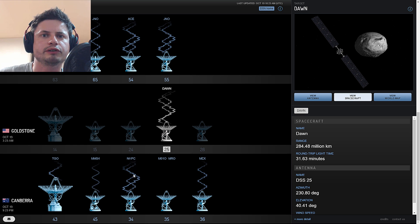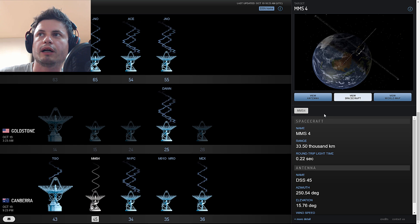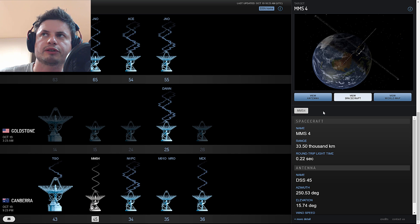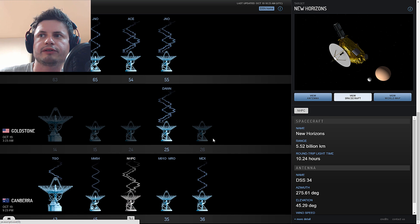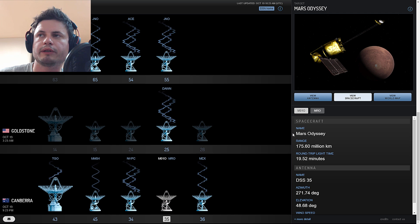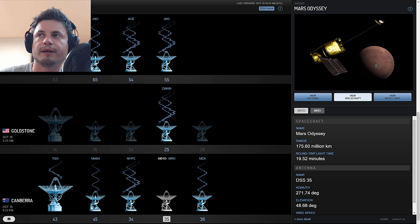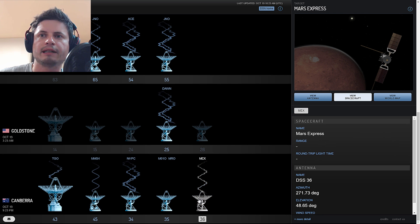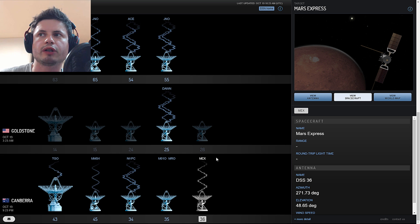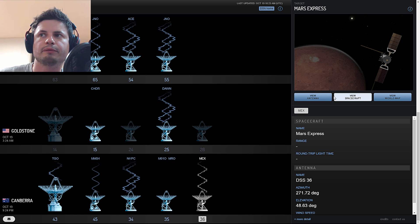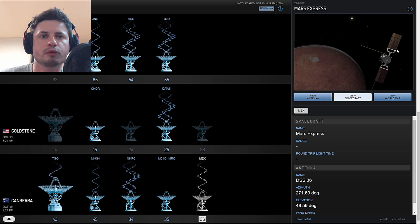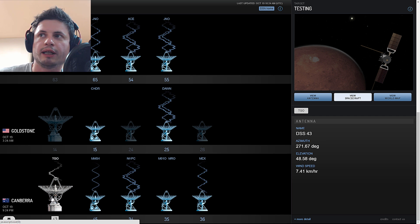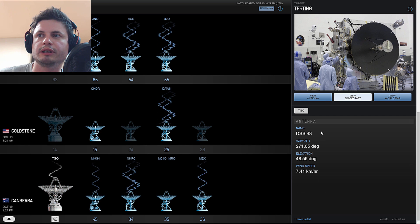There's the Dawn spacecraft, there is the MMS4, I've never heard of this satellite. There is something called New Horizons which we've talked about previously and a few other missions including Mars Odyssey, a mission to Mars. It even has the not yet launched Mars Express mission that is going to launch relatively soon and it already has the predictive artist impression of what this mission will look like.